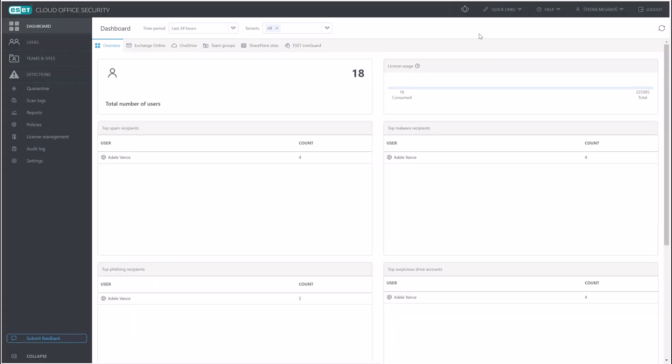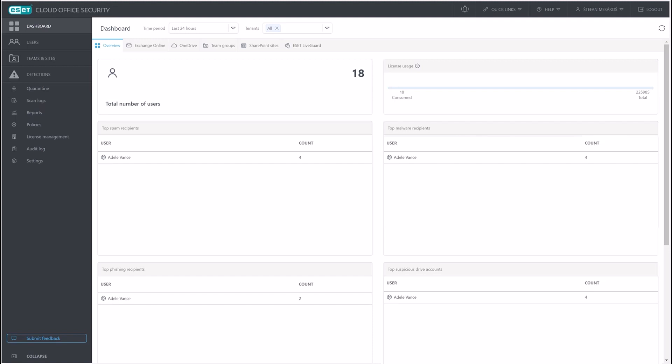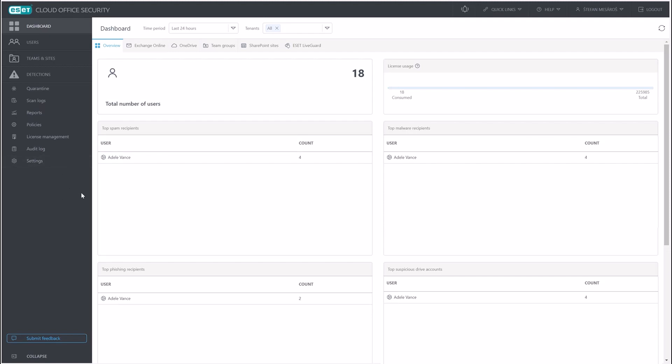Now that we're logged in, we're greeted by the default page, which is the dashboard. Normally, when you're setting up a new ESET Cloud Office Security, you will be prompted by a pop-up window to add a new tenant. Because we already have a Microsoft 365 tenant registered here, in order to demonstrate the multi-tenancy capabilities of ECOS, we have to go and add the new tenant manually.